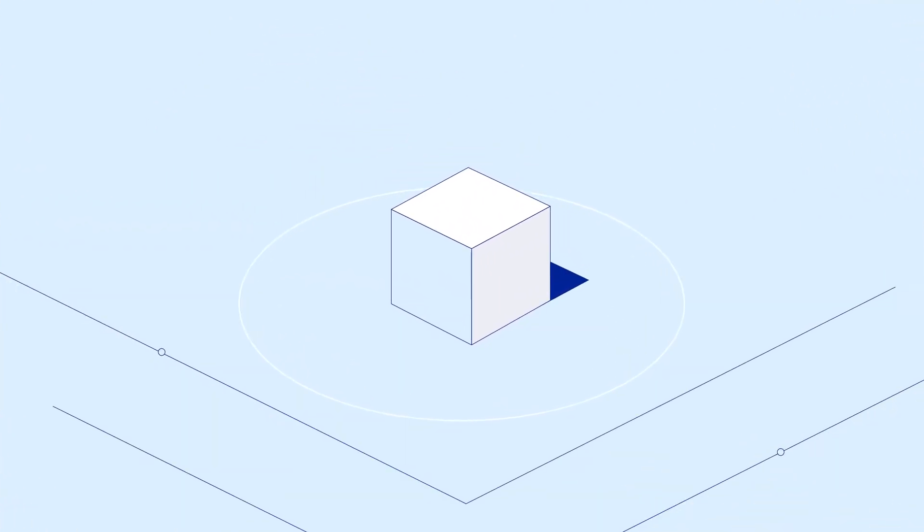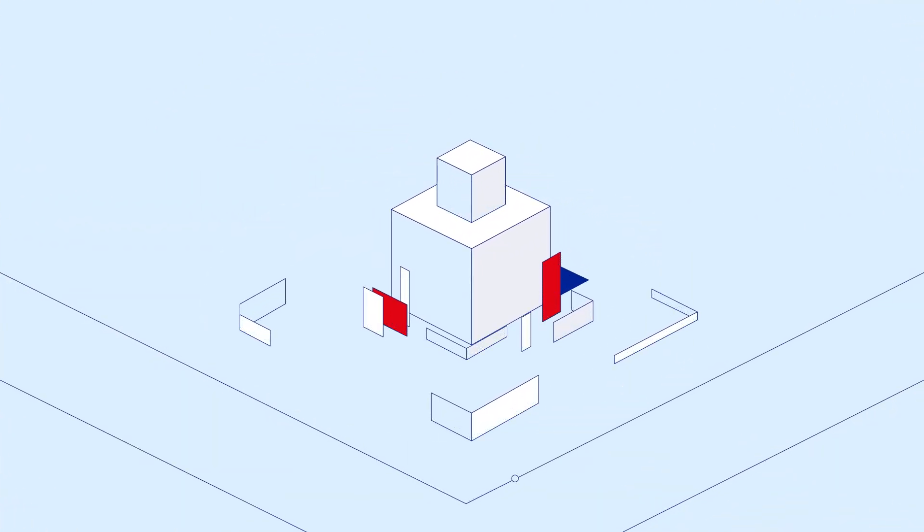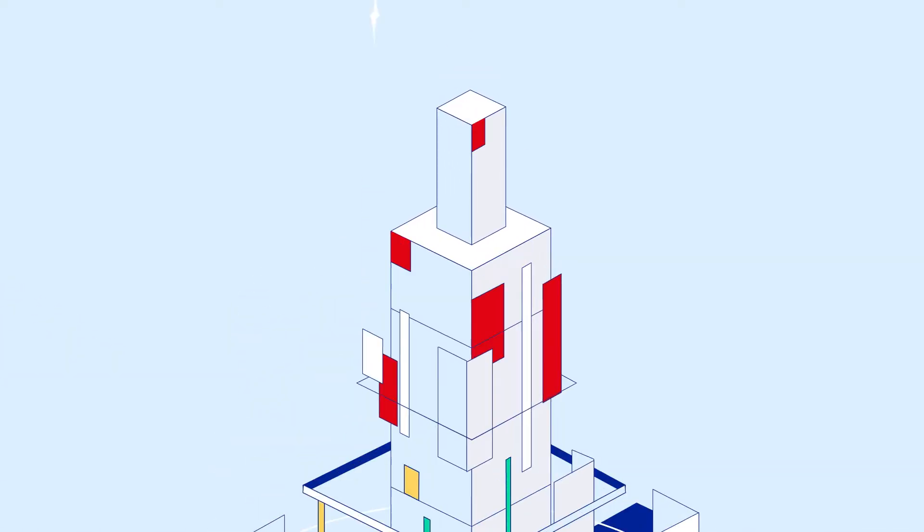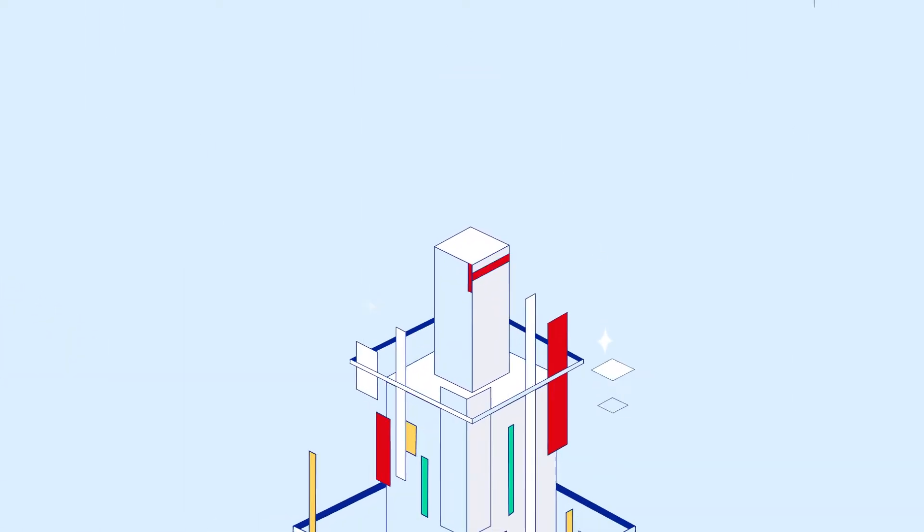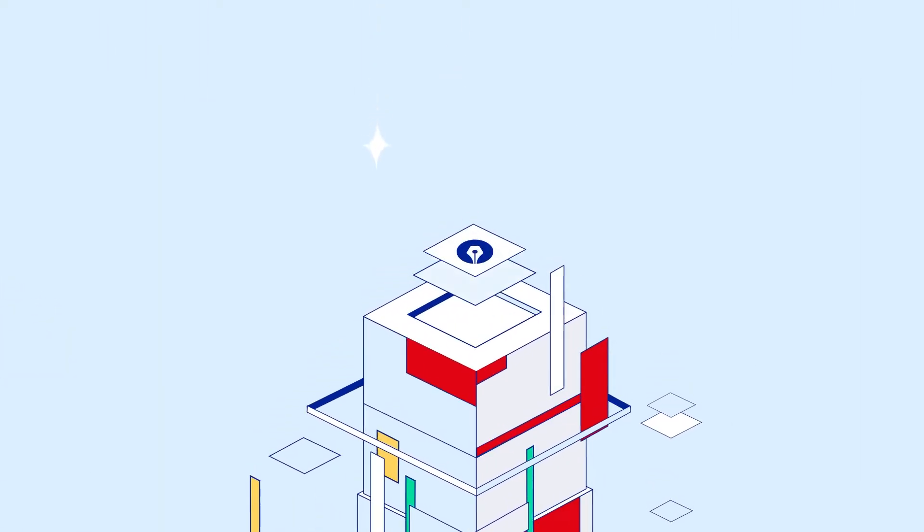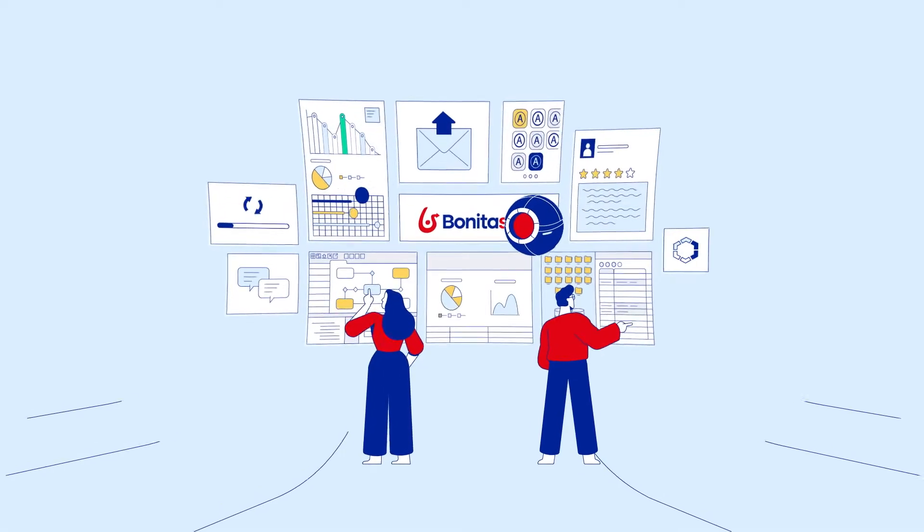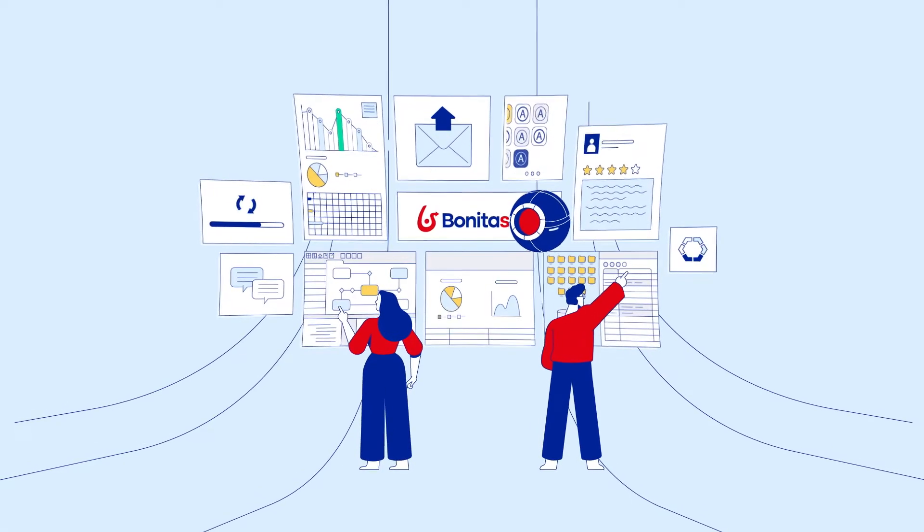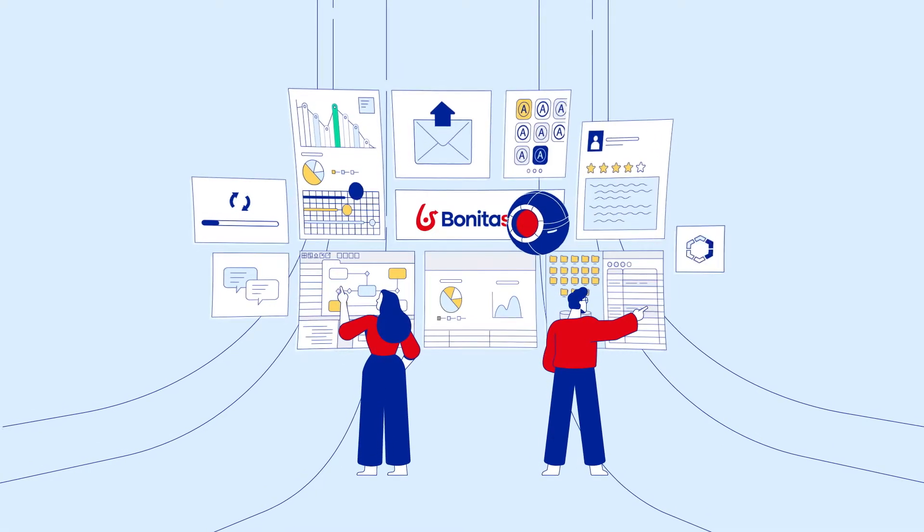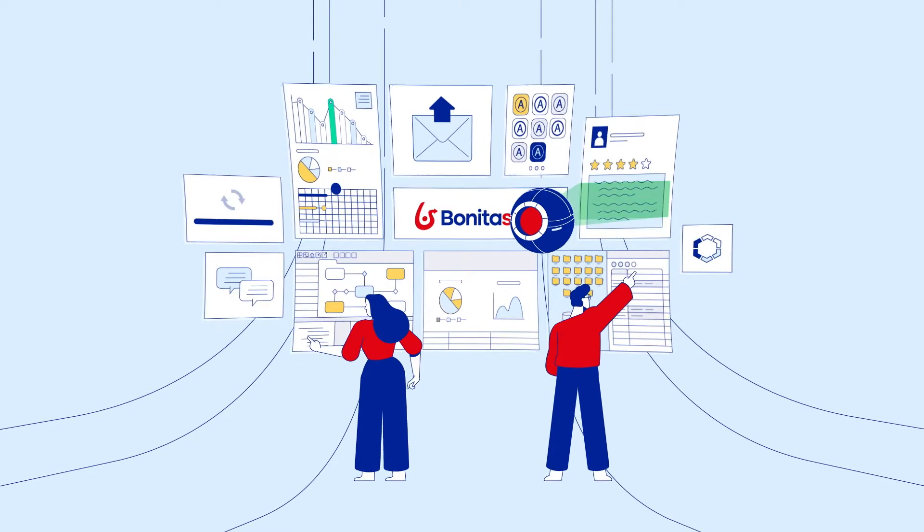Transformation, revolution, evolution. Whatever your approach to business process automation, we've got you covered. Use the open-source Bonita platform to connect people, processes, data, and technologies for seamless end-to-end automation.